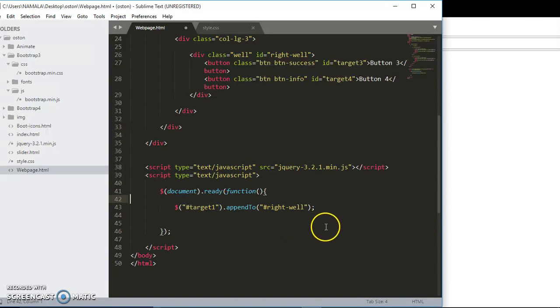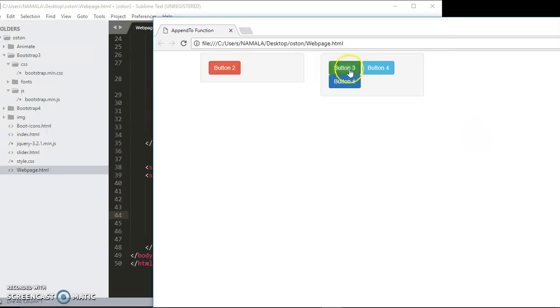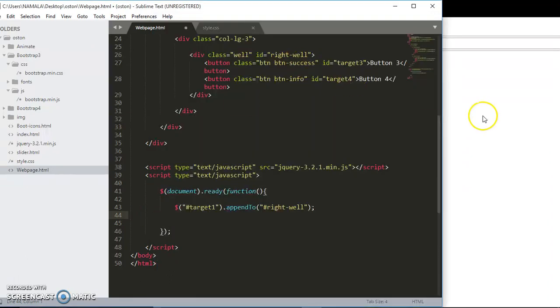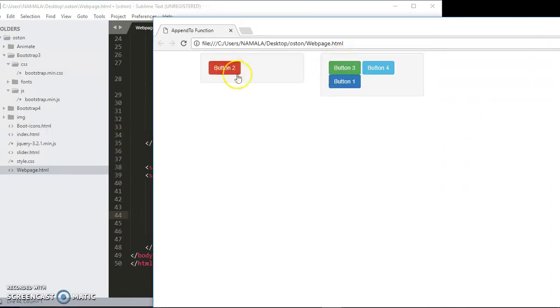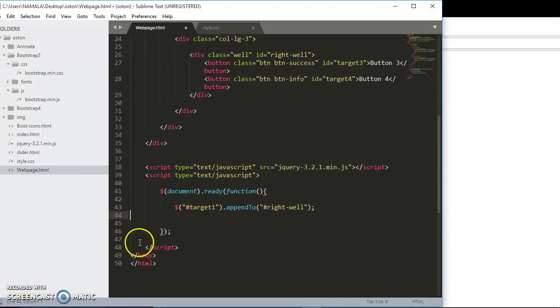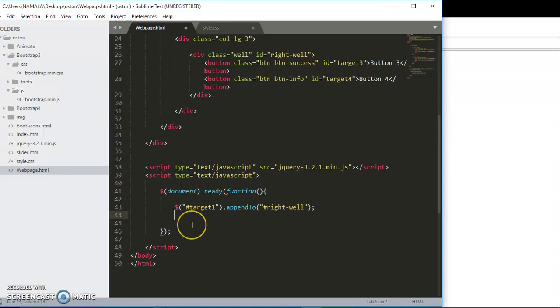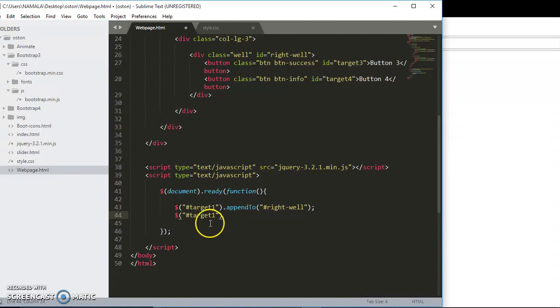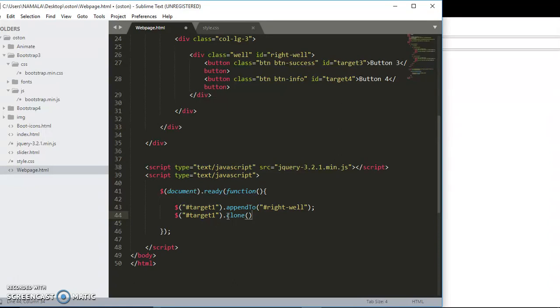Now assume we never wanted it to leave this left well to the right well. Instead of moving the whole element, cloning it, we can also clone it by using this. So target one dot clone dot appendTo.